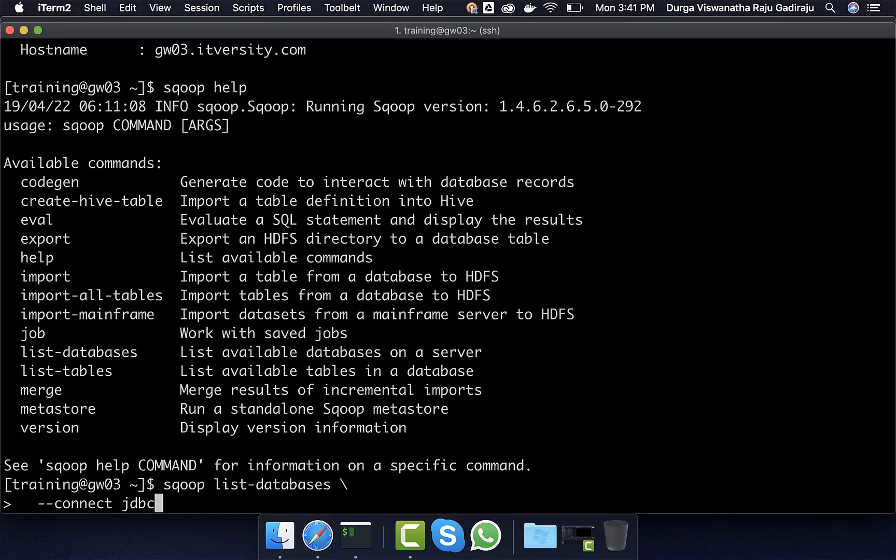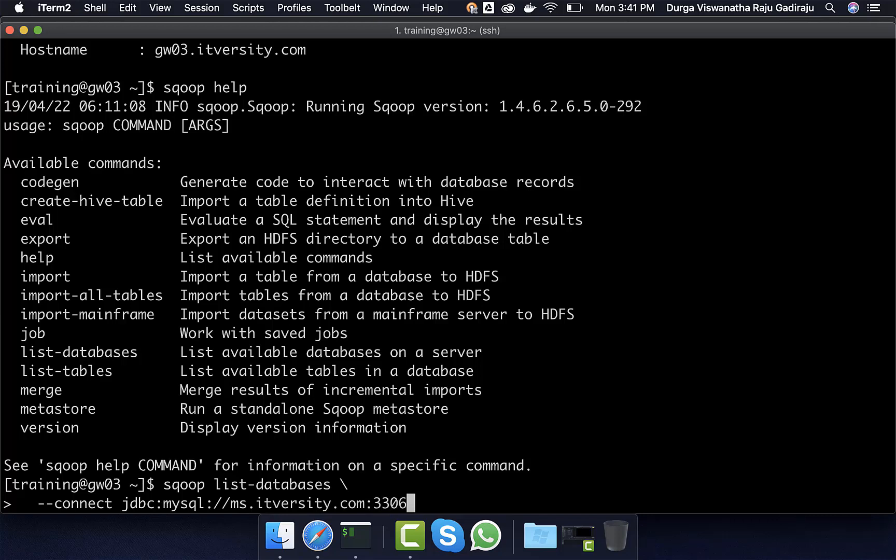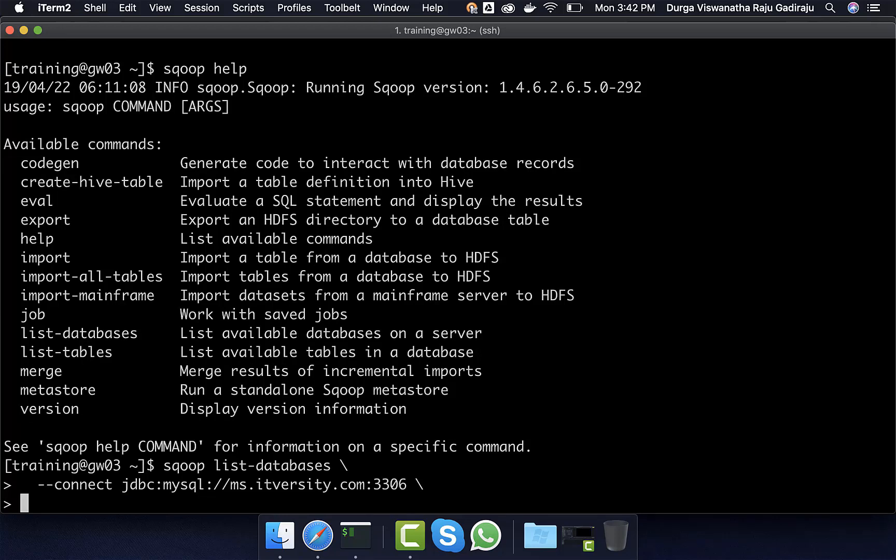If JDBC jar file is set up properly, then we should be able to say jdbc:mysql://ms.itversity.com and then :3306, which is nothing but port number on which MySQL server is running.